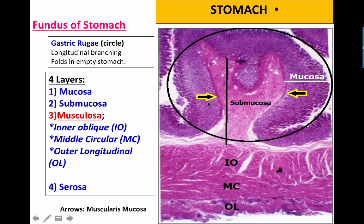The stomach wall is formed of the same four layers as the digestive tube: mucosa starting from the surface to the muscularis mucosa, then the submucosa (connective tissue) which extends into the folds, then the muscularis, and then the serosa. Here the muscularis is characterized by an additional inner oblique layer, anterior to the middle circular and outer longitudinal muscle layers.